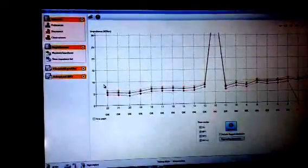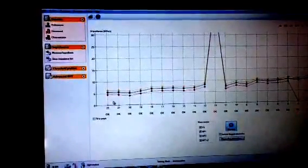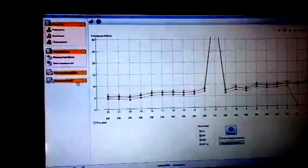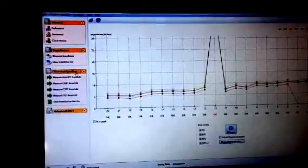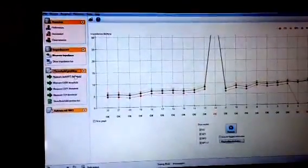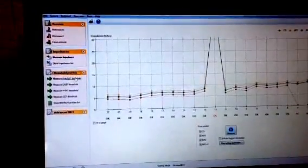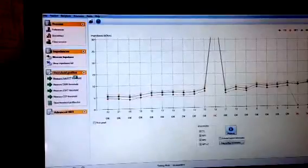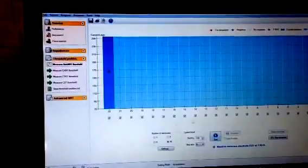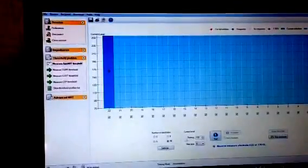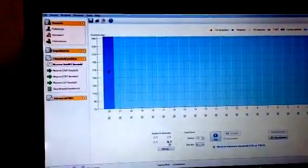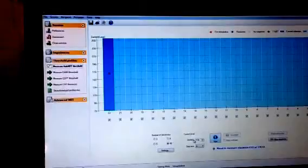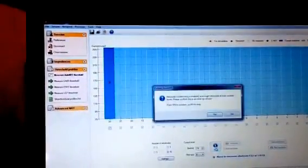After you've done that, the next step that you need to do is measure auto NRT. You will see measure auto NRT. You are doing it on all channels, your starting level is 170. All you need to do is press start.